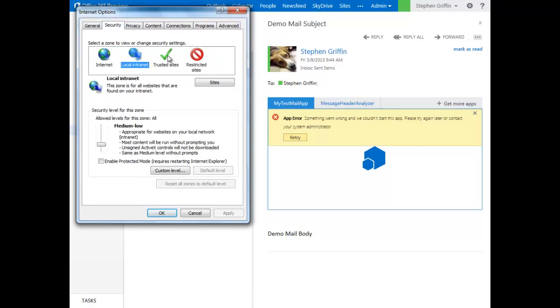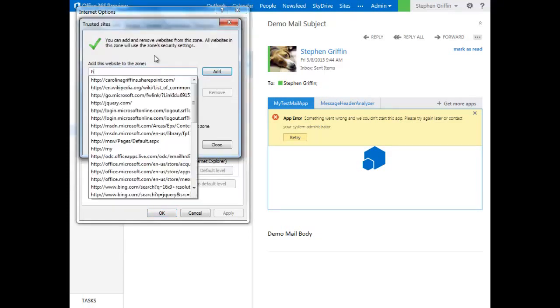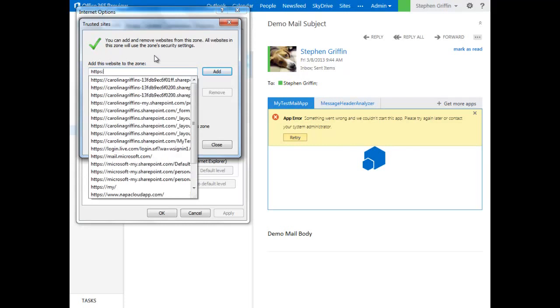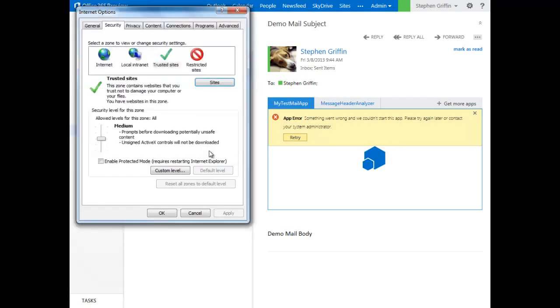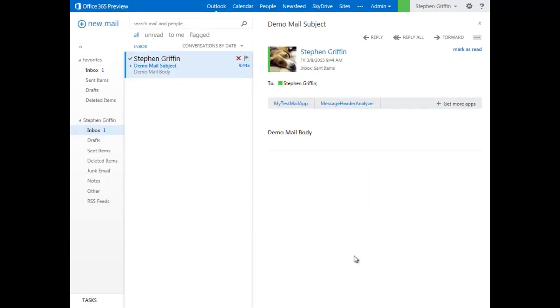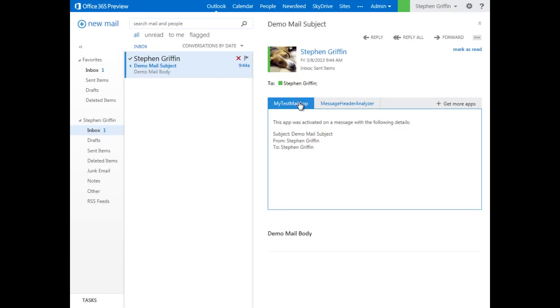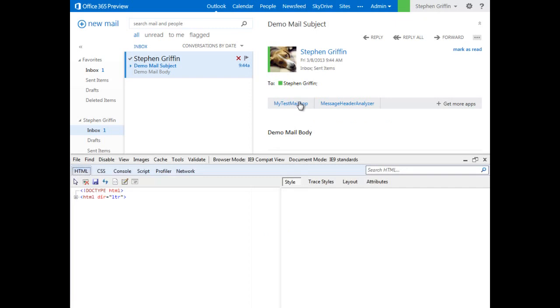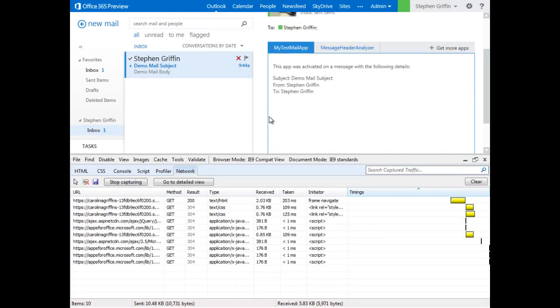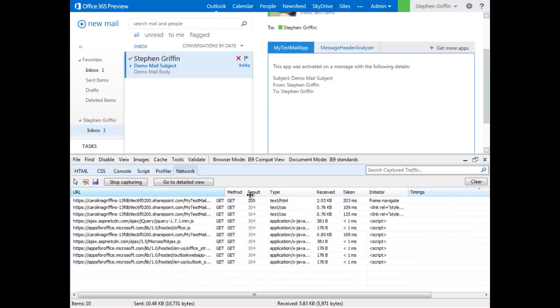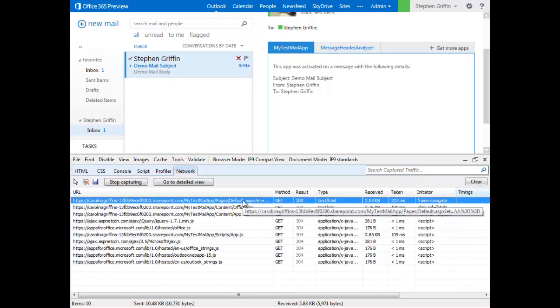We can go to Trusted Sites, add star.sharepoint.com. I've closed the browser and reopened it. Now, let's see what happens when we activate the app. Good. And we can watch that under the network capture. And here we see that our app was loaded.